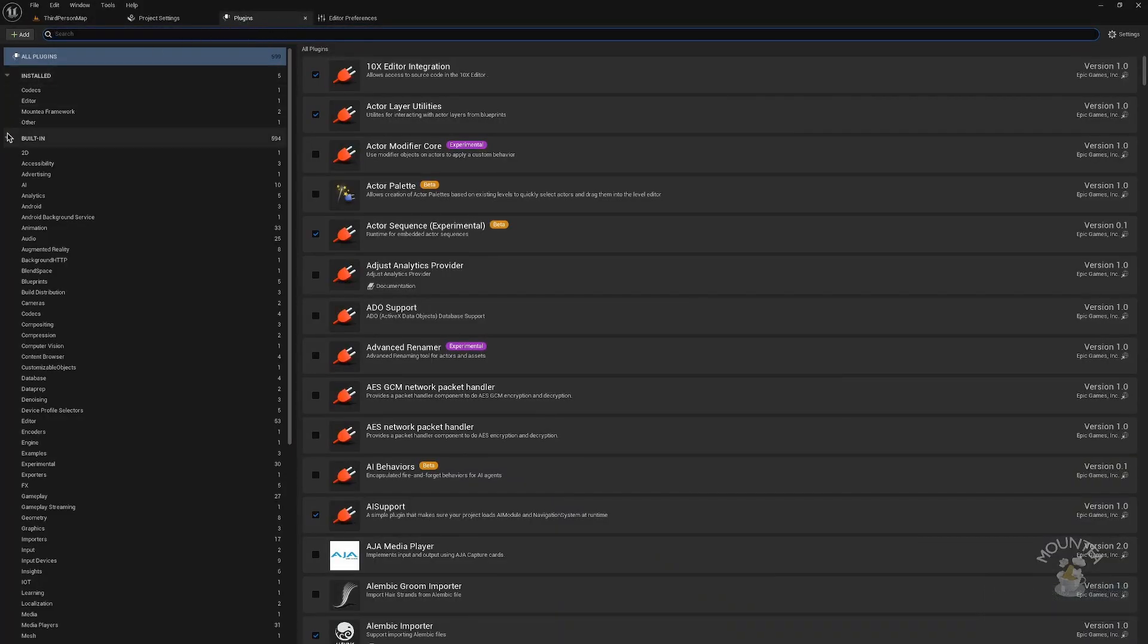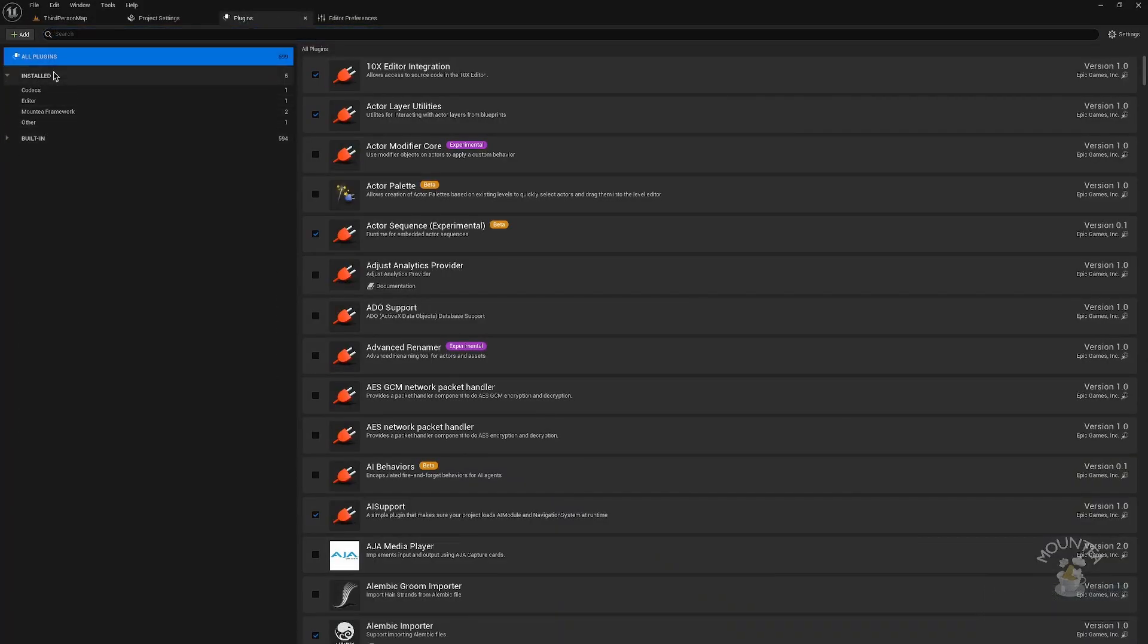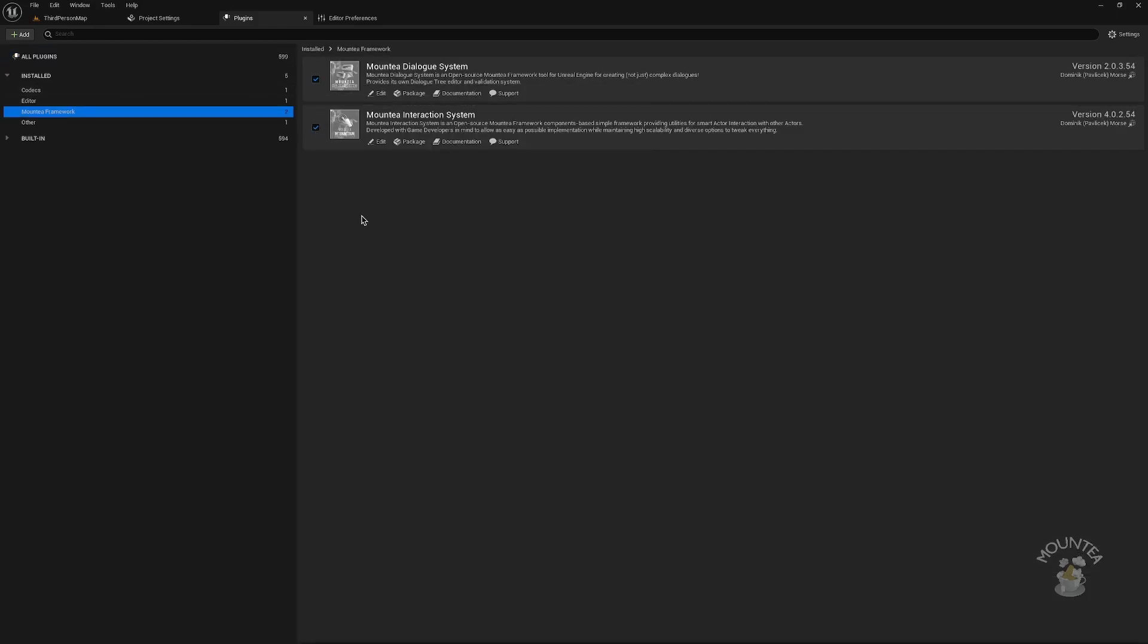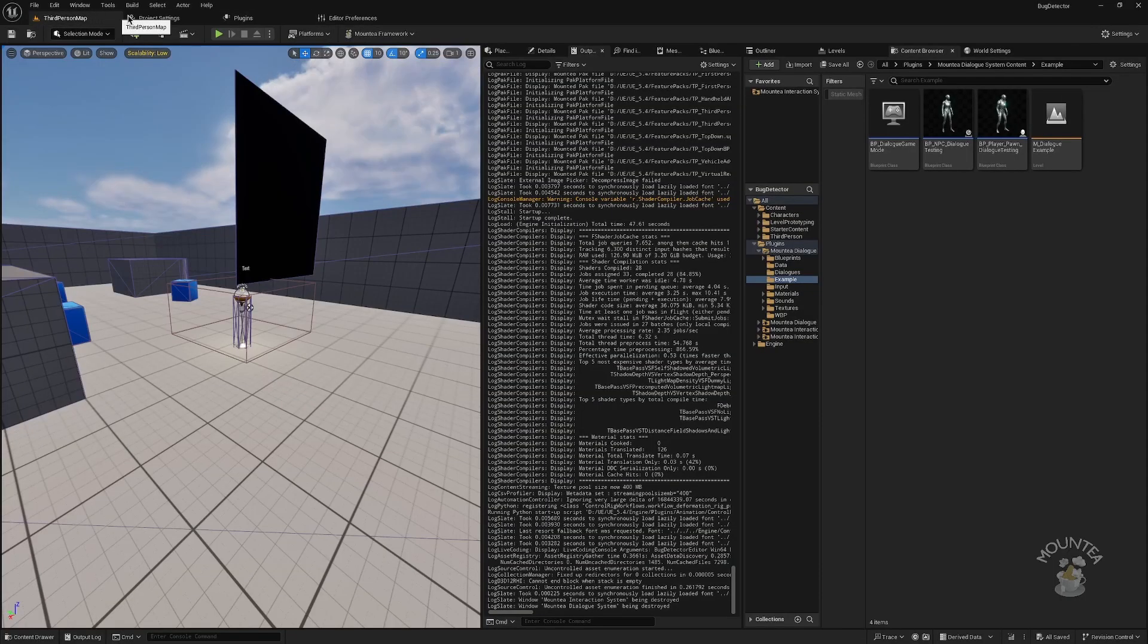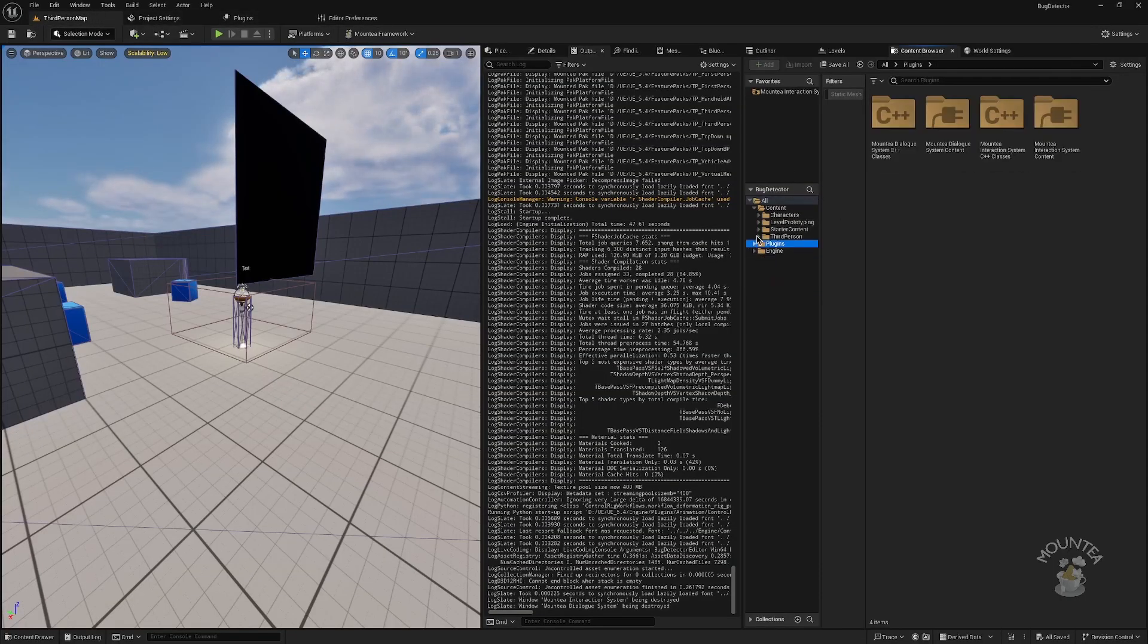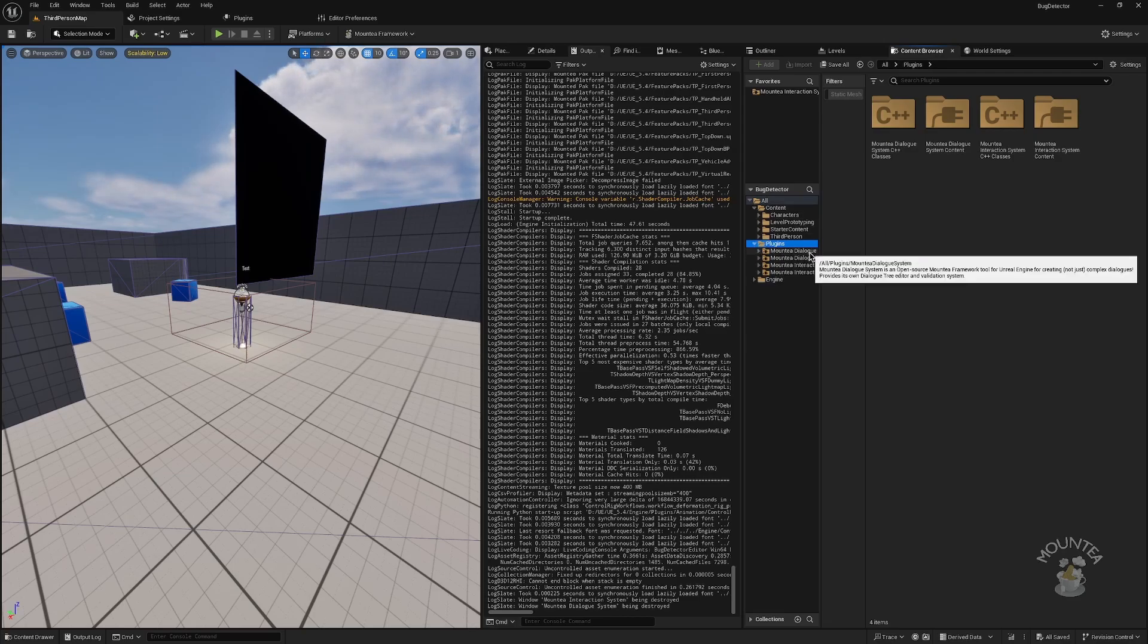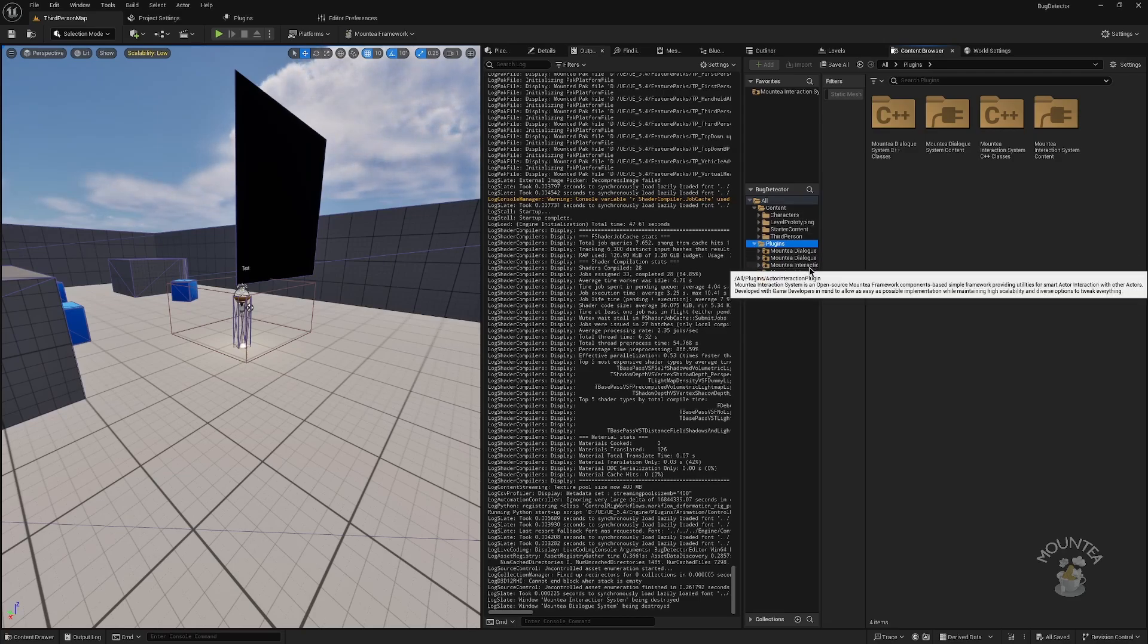To verify that your plugins are installed correctly, go to the Plugins window and look for the Installed category. In this category, there will be subcategories that contain your plugins. Make sure all plugins you want in your project are checked to true.